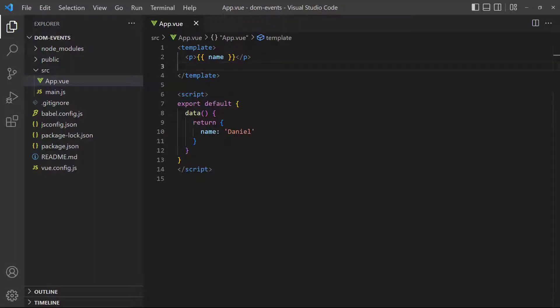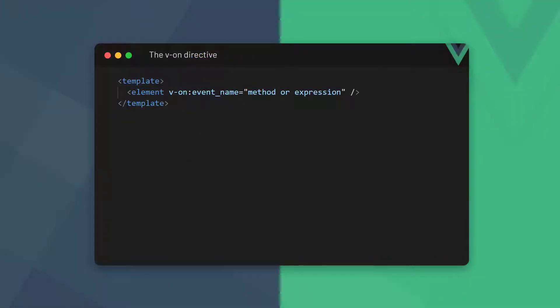The majority of modern web applications need to react to certain things that happen in the browser. This can be something like the user clicking a button or entering text in an input field. To interact with events, Vue gives us the v-on directive. We bind it to any standard DOM event, like click or mouseover events. As the directive's value, we can use simple inline expressions or a method.